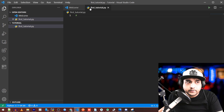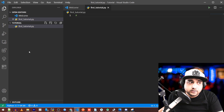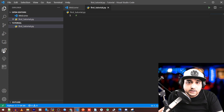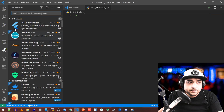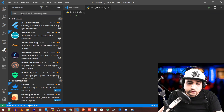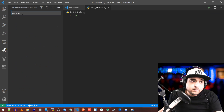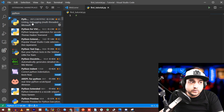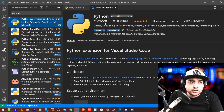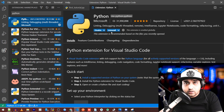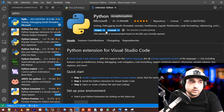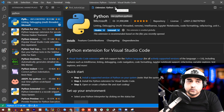The .py extension is very important — once you save it, everything changes and you'll even see the Python logo. Just to make sure VS Code has Python installed, go to the Extensions panel (the squares icon), search for 'python,' and it should be the first result by Microsoft. Click Install.